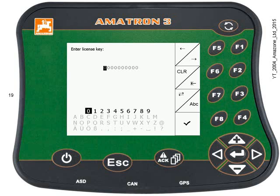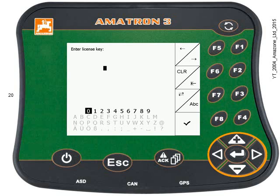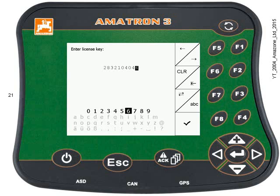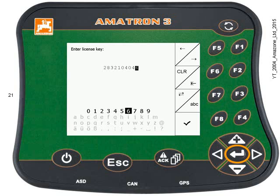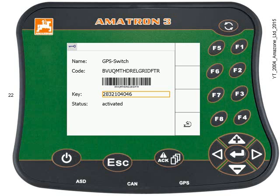Get rid of that string of zeros and press F6 to clear it. Then use the keypad to type in the 10-digit code. Every Amitron 3 box has its unique code, so don't use this one. Double-check you've entered it correctly. Then press the Enter key or F4 and it will return to the previous screen. You can see the key is in there now and the status is activated.